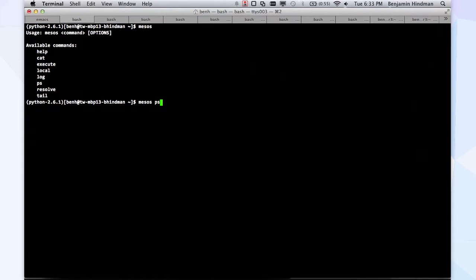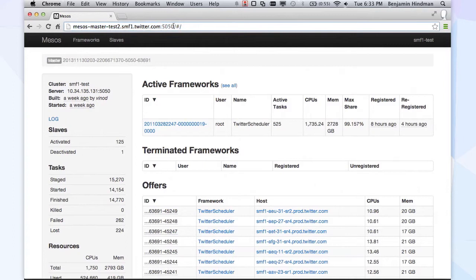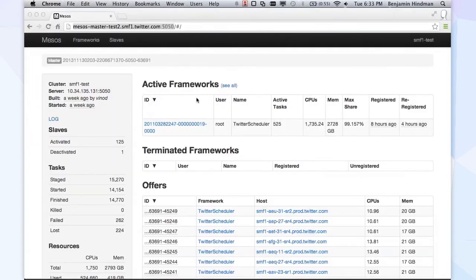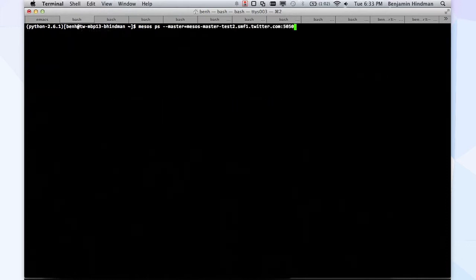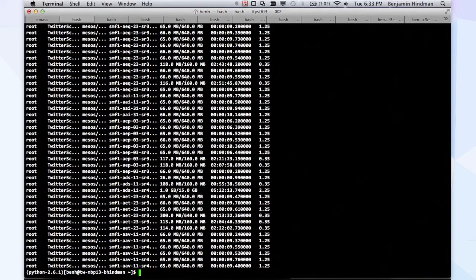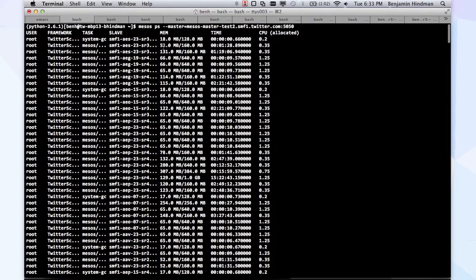One of the CLI commands we have is `ps`. This is an actual Mesos test master we have running here at Twitter. So we can do `mesos ps`, and this basically lists all the processes that are running on one of the test clusters we have here. It's pretty cool — it pulls down the current memory, the CPU time that the process has used, and the CPU resources that have been allocated to it.